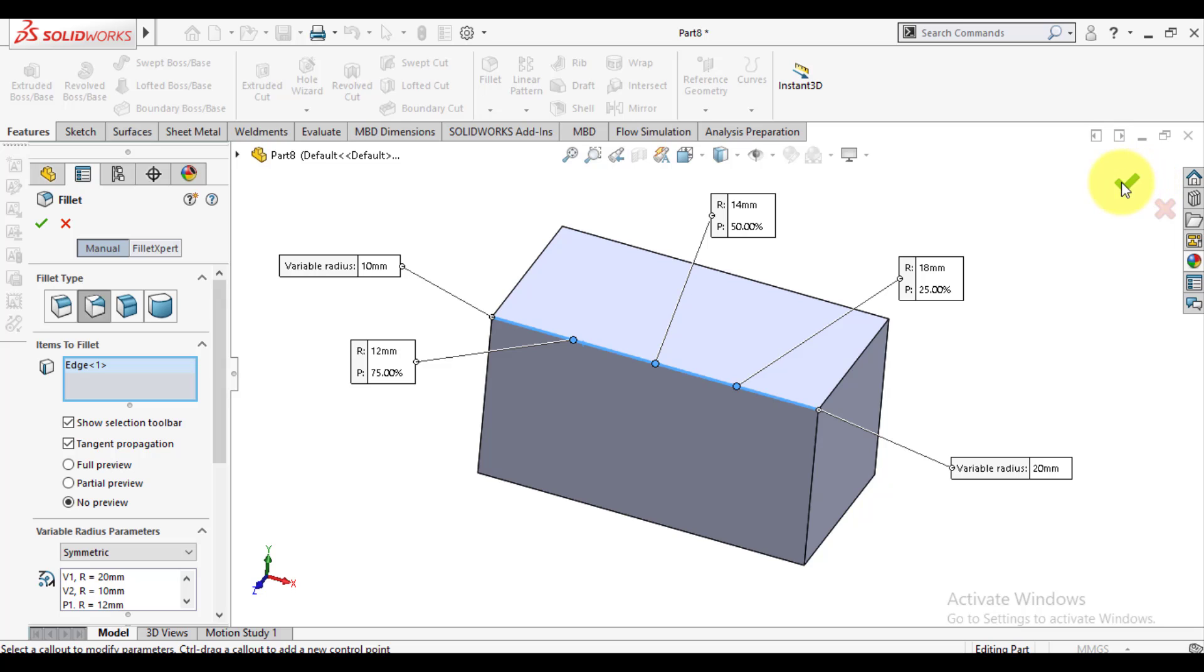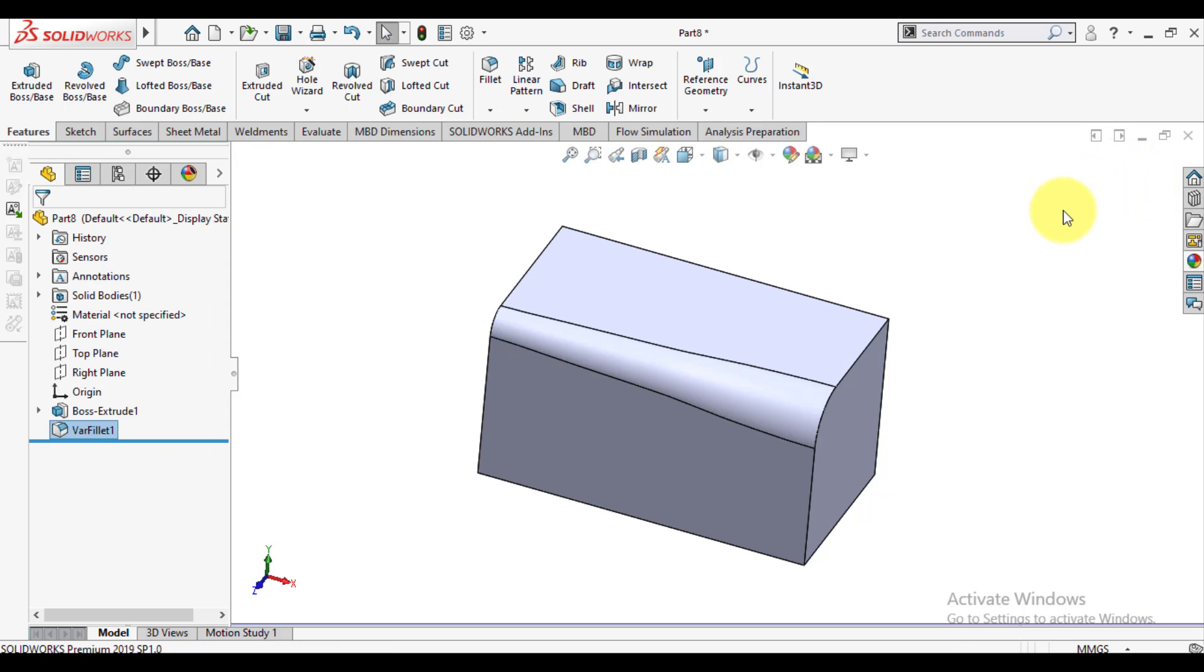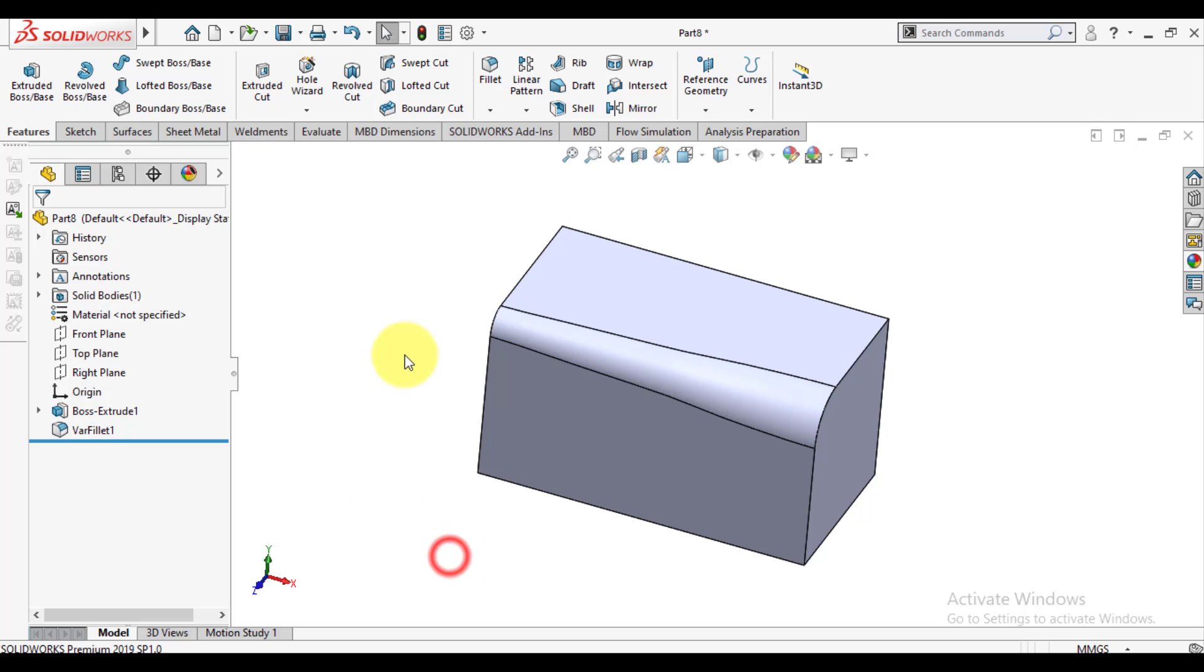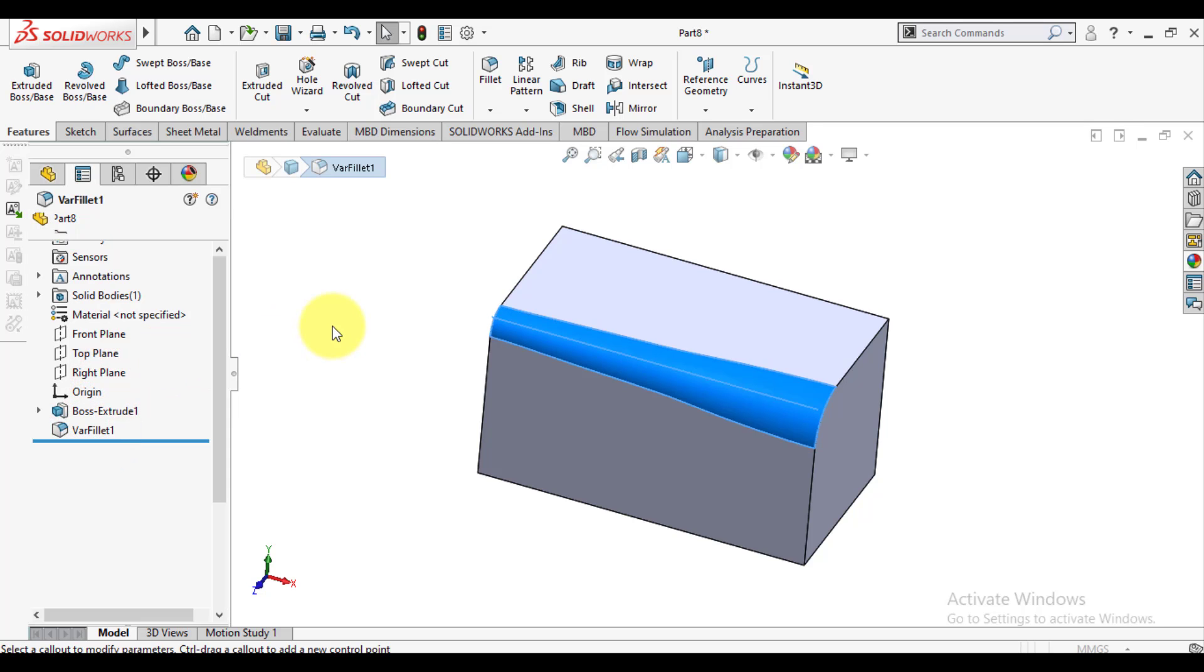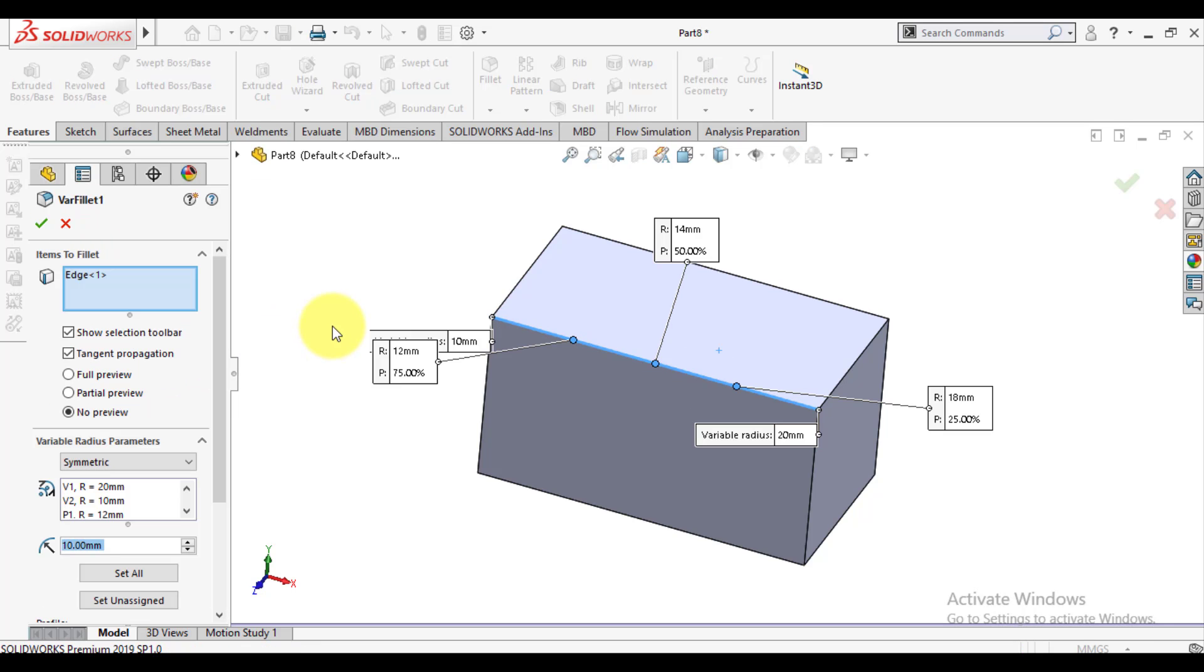You can check, okay, so you have made a fillet radius. You can see the radius is varying. You can change this feature.